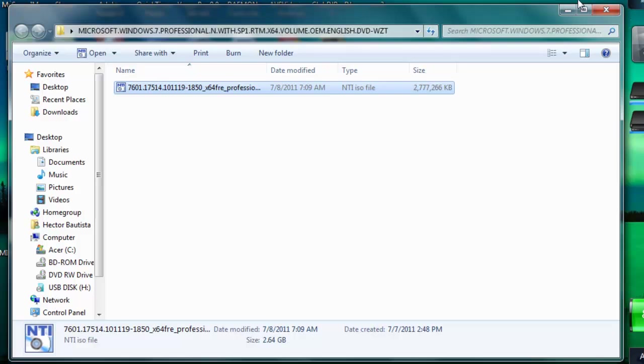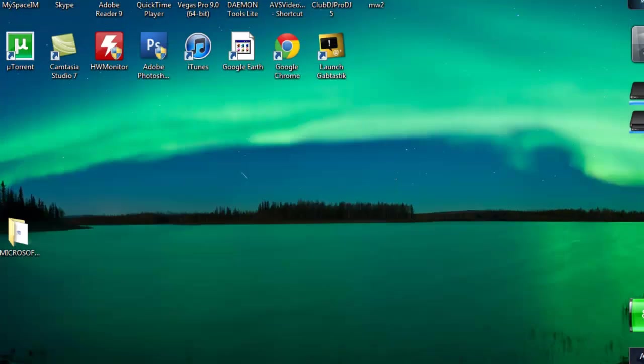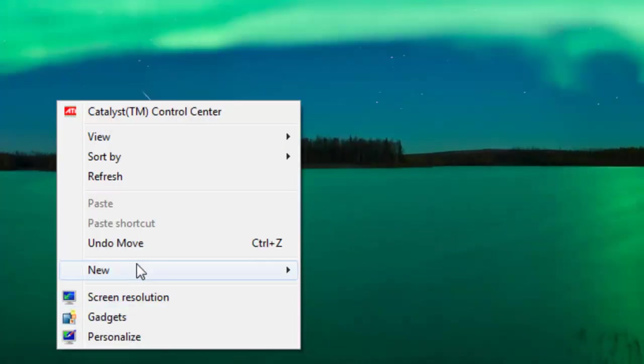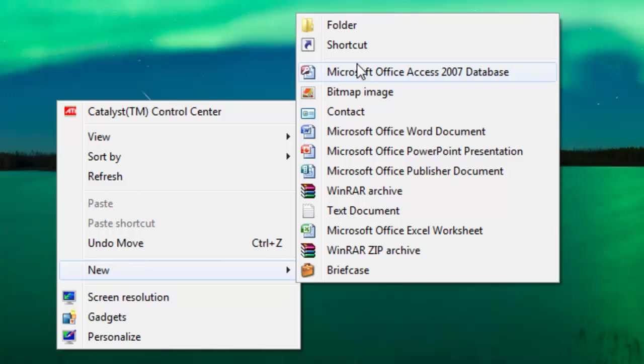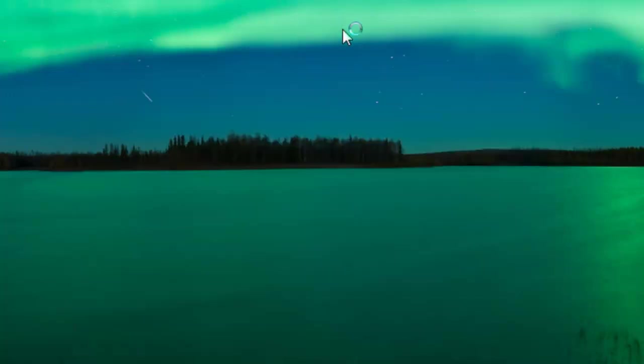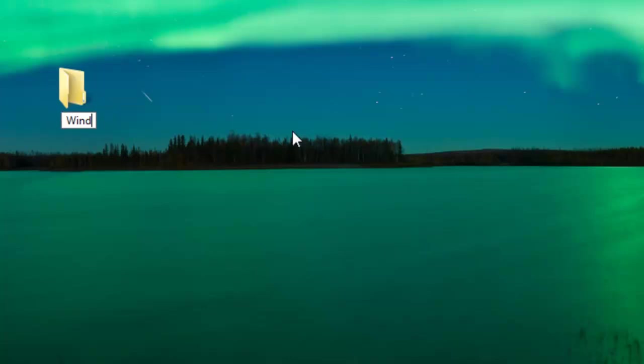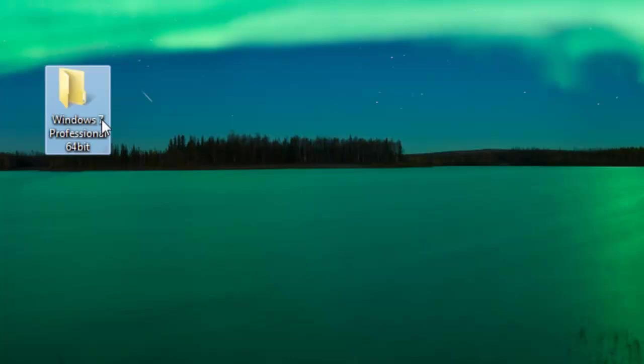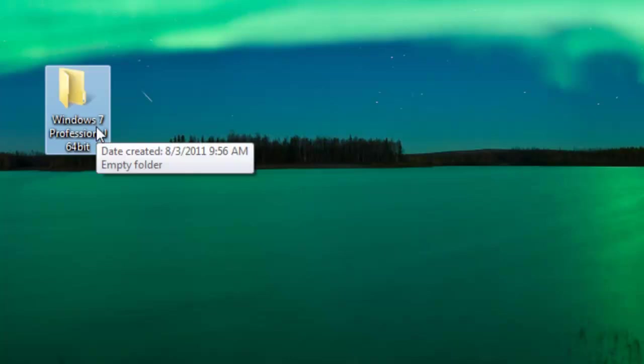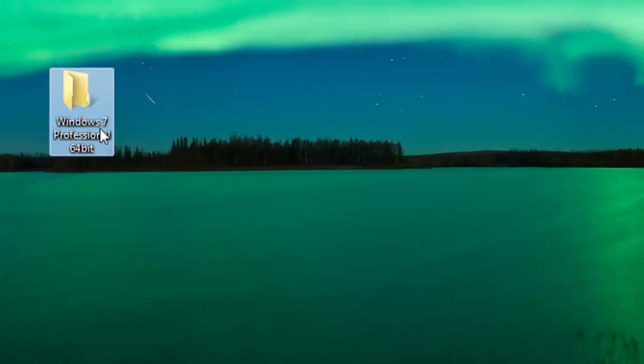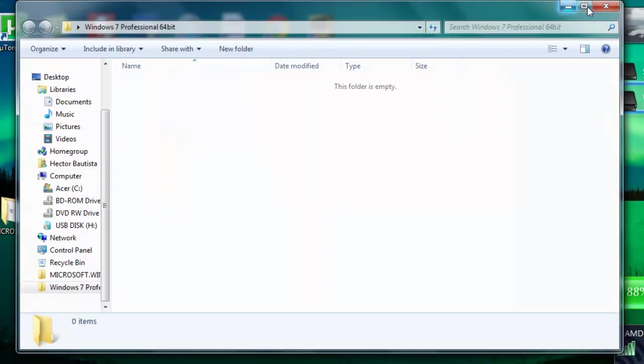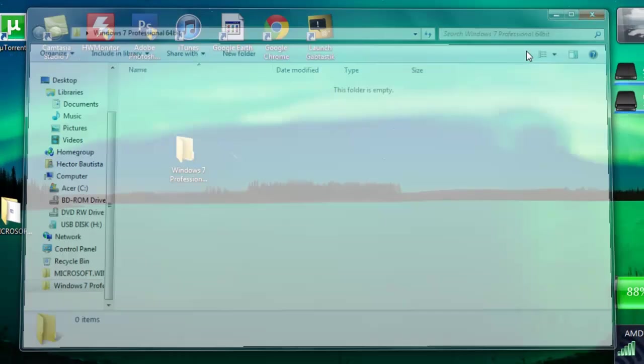What you want to do is go to your desktop, right-click, go to new folder and name it Windows 7 Professional 64-bit. You can name it something else into whatever type of file you're extracting. I'm just going to double-click that. Now you know what, I'm just going to close this.